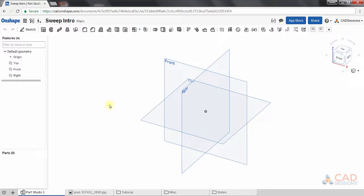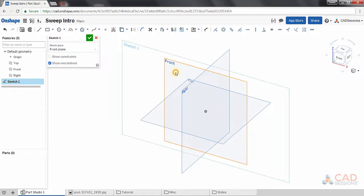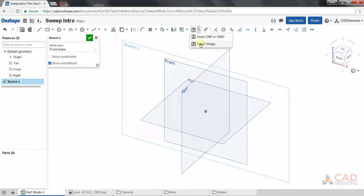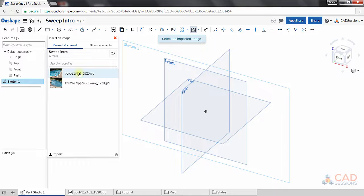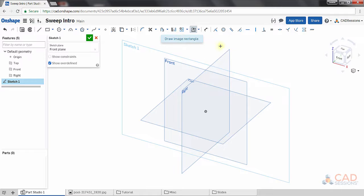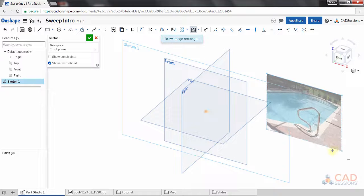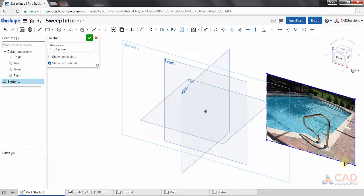To start our sketch, click on sketch and we'll select the front plane for our sketch plane. We'll click up here and select insert image. This dialog pops up and we need to select the image we want to insert into this sketch instance. After I select the image, a message appears to draw image rectangle. So I'm just going to draw out a rectangle where I want the image placed.